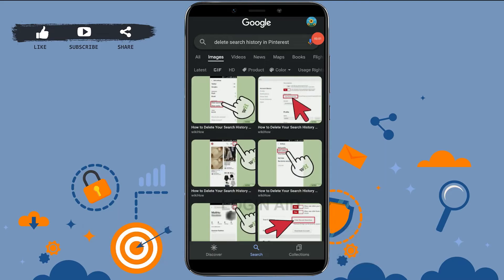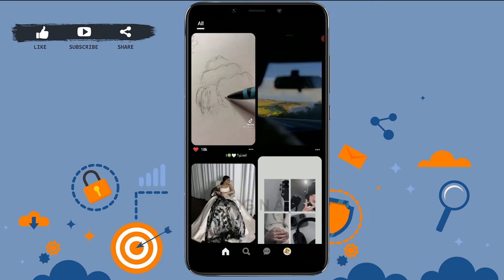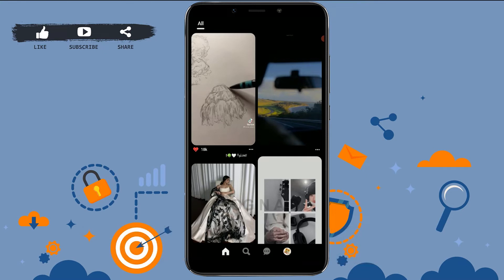Hello everyone, welcome back to the Logging Aid channel. Today for this video I will be showing you how to delete search history in Pinterest. First of all, you need to open the Pinterest application and get logged in to the account. Once you have been logged in, you need to go to your profile.